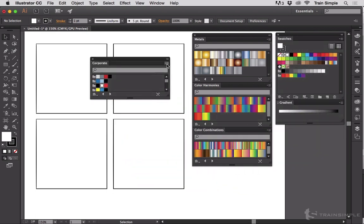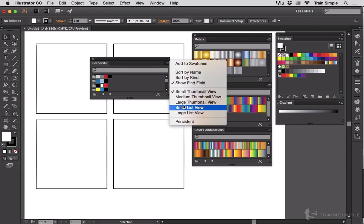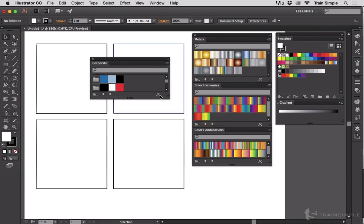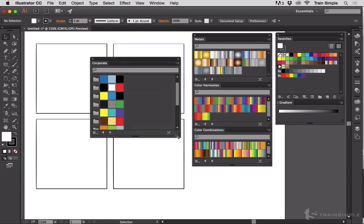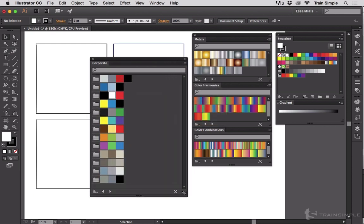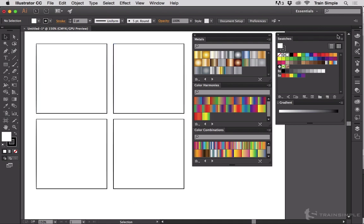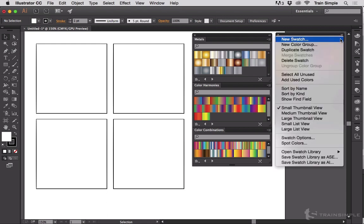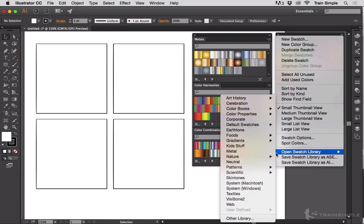Corporate is a set of corporate swatch colors. I'll just click on that and show you what I mean. And we'll switch this to large thumbnail view. You can see these are some common corporate groupings of colors, and they're solid colors.